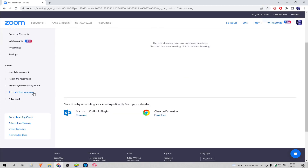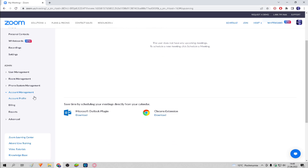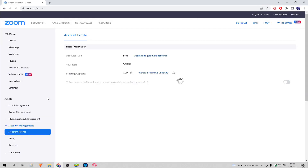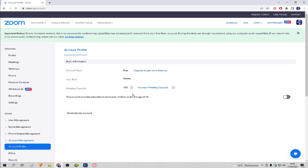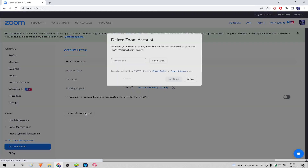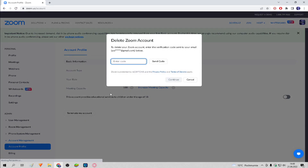Click on the left on account management. Now click account profile. If we did it, we click terminate my account. Then click send code.